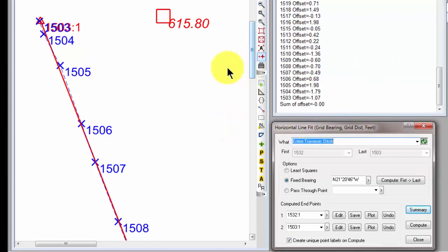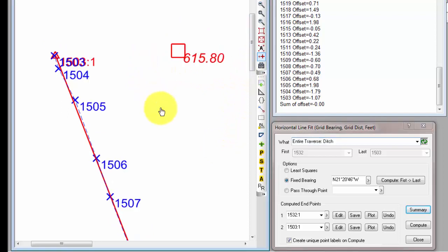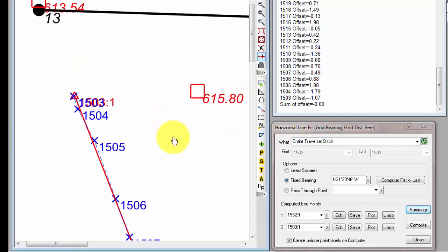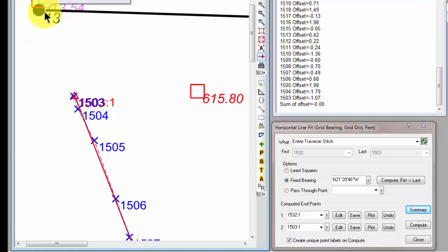Let's tell Traverse PC now this time we want to compute a line that passes through point 13. Maybe instead of extending this line up and creating an intersection up here for our property corner, maybe we found something here that we think might be what we want to hold. Maybe a wooden post, and we were just wondering, how would that fit this ditch if we held that and ran the property line through it? So we're just doing kind of a what if and maybe here.